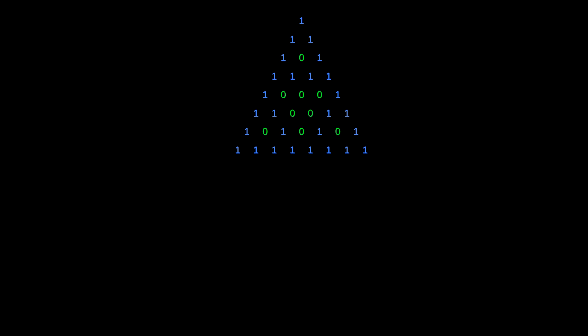And notice, the bottom row is once again all 1s, which means the next row will be all 0s, with 1s on the edges. And so the process begins again.